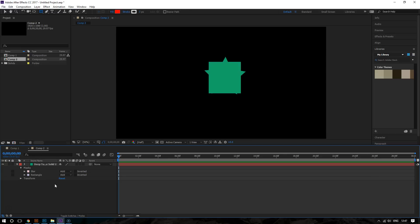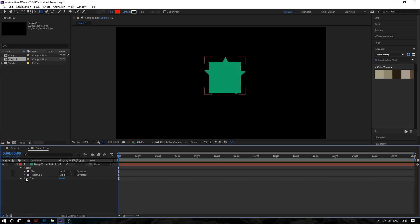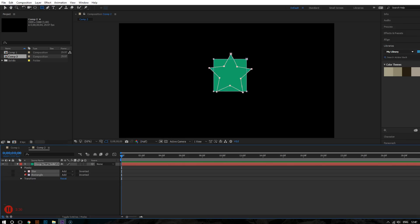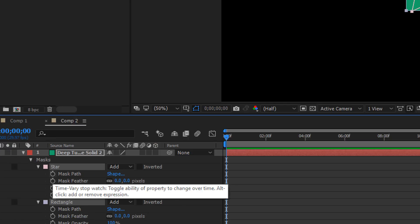Now this is where this gets fun. And now what you want to do is make sure both are selected. And what you're going to do is hold shift on your keyboard and then select the rectangle and the star and then click this right arrows. So now you are going to click on mask path.